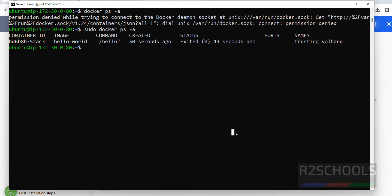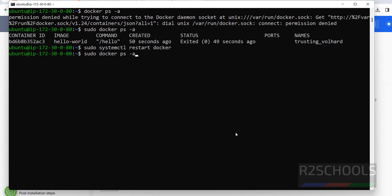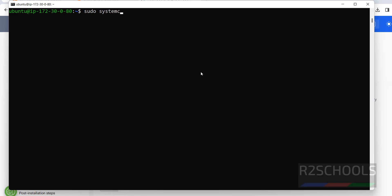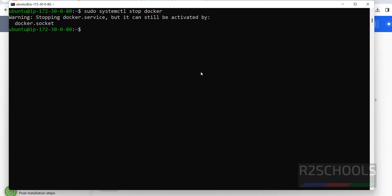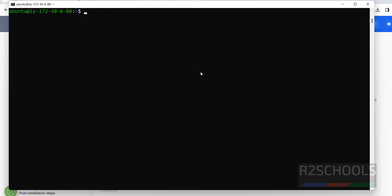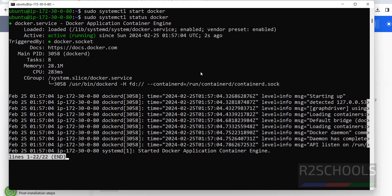If you want to restart the Docker service, the command is: sudo systemctl restart docker. Let me verify — replace restart with status to check when it was restarted. You can see it was restarted 9 seconds ago. If you want to stop the service, the command is: sudo systemctl stop docker. Verify again — you can see it is stopped. Then start it again, and verify — Docker service is started again, 12 seconds ago.